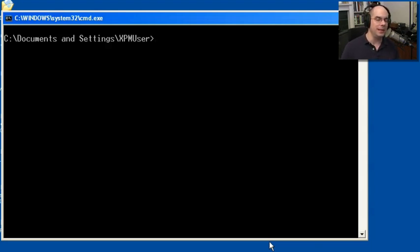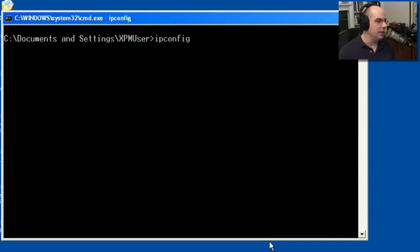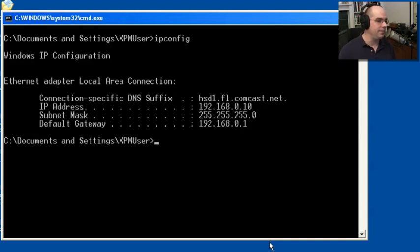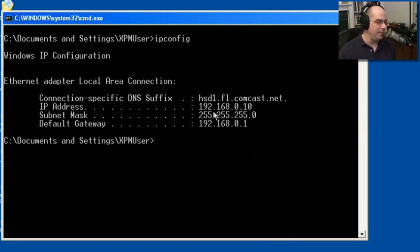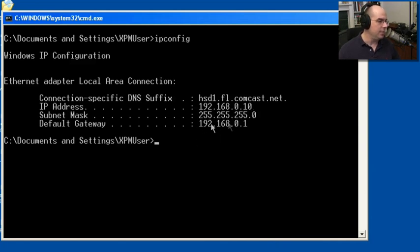there's actually another program that can tell me more about IP addresses called ipconfig. And if I do that, it tells me the DNS suffix that I'm on. I have a routed configuration here. It gives me an IP address of 192.168.0.10. My default gateway is 192.168.0.1.